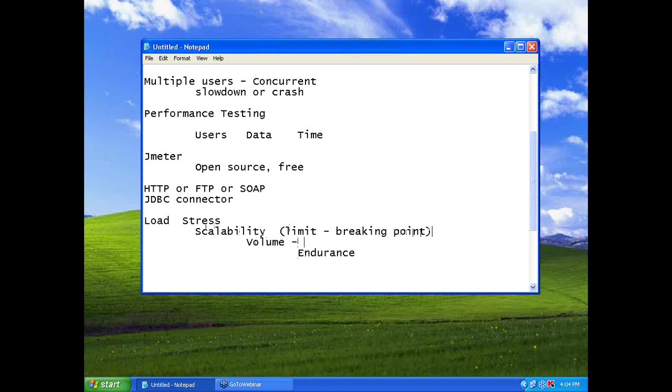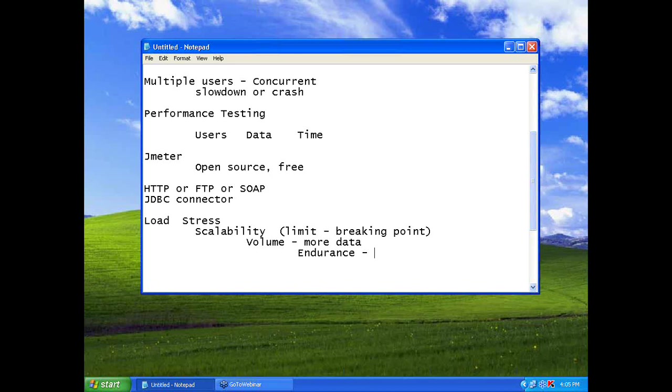Volume meaning, more data. If I have 10 million records in my database, will it work? When I have 10 million records in my database, at the same time, 2000 users are accessing. Will my system get into a problem? That kind of testing is volume testing.